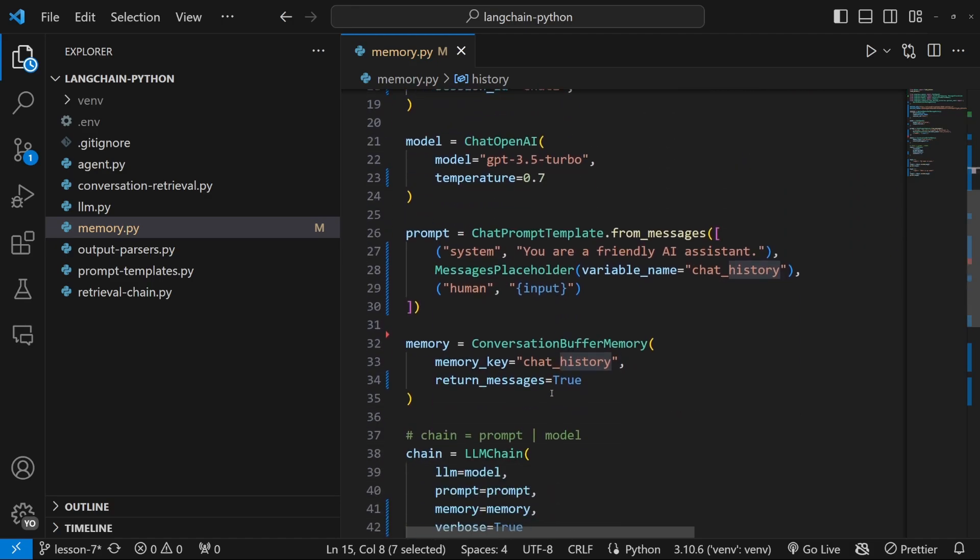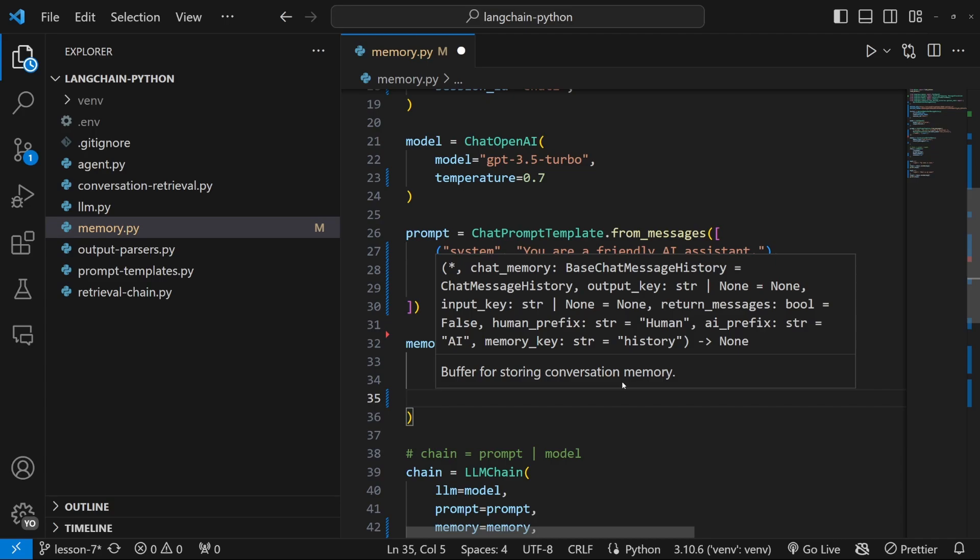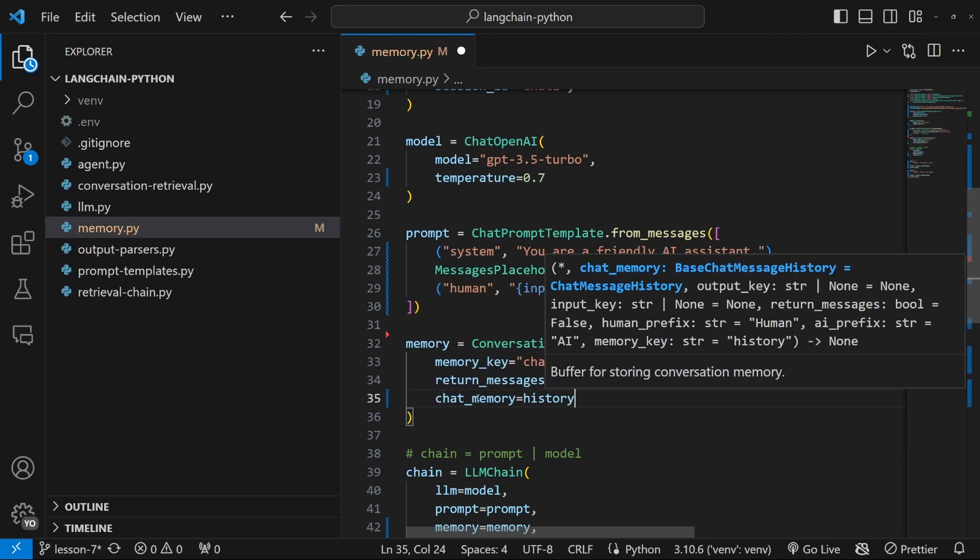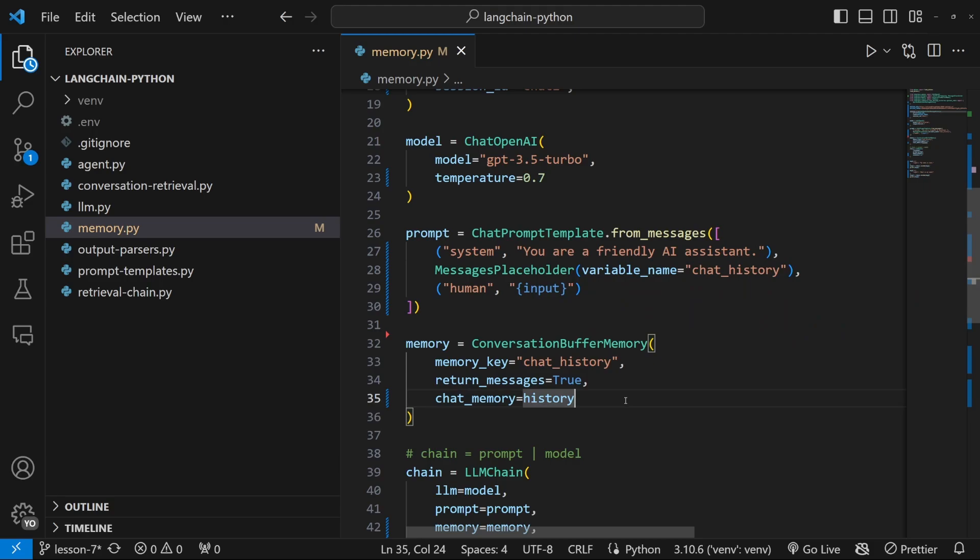Now adding history to our application is super simple. Let's simply go down to this memory object. And within memory, there's a property called chat memory, which we will set equal to history.